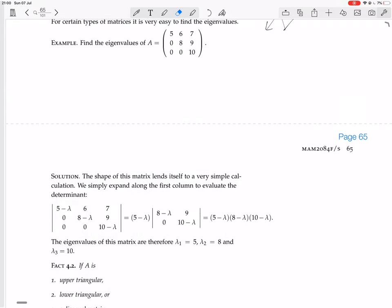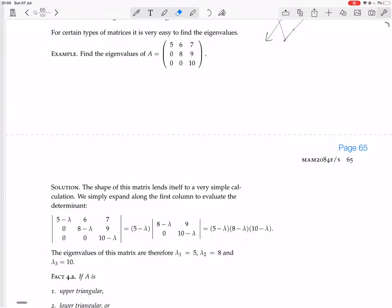We simply expand along the first column to find the determinant. You can pull the minus lambdas on the diagonal, and expanding along the first column you get 5 minus lambda times what remains, and 0 times the rest, so you just have this term. Expanding along the first column again, you get A minus lambda times the remaining minus lambda. The eigenvalues are 5, 8, and 10 — exactly the diagonal entries.